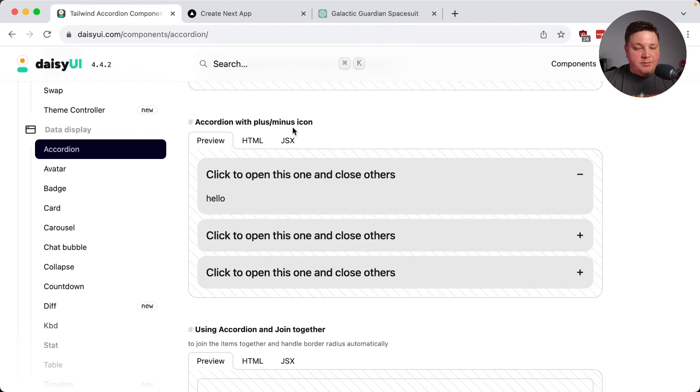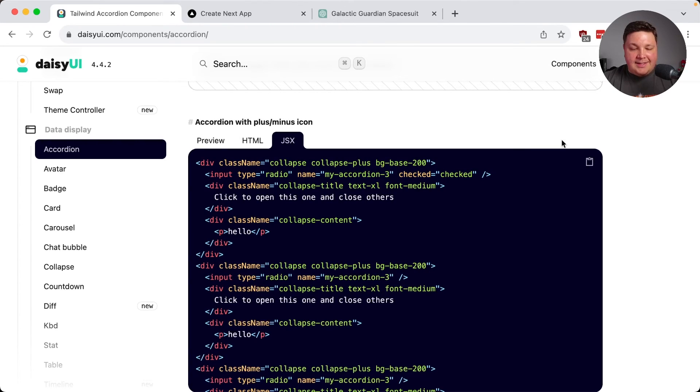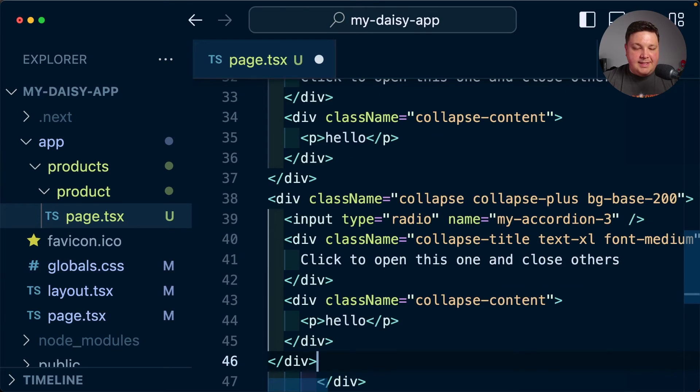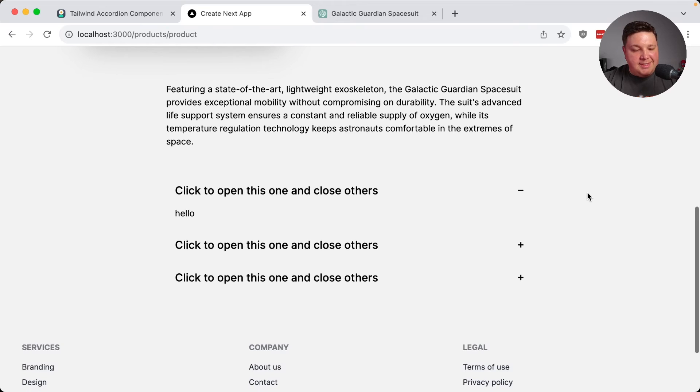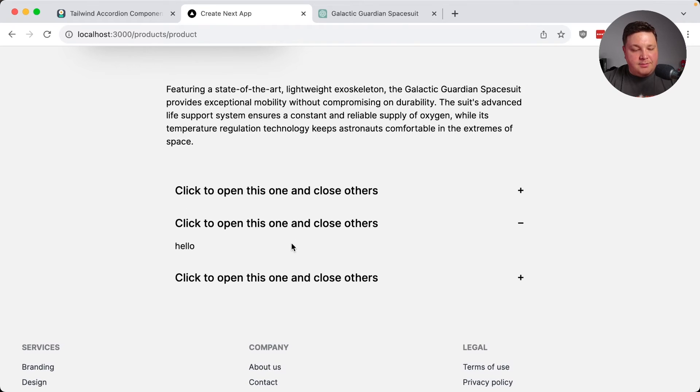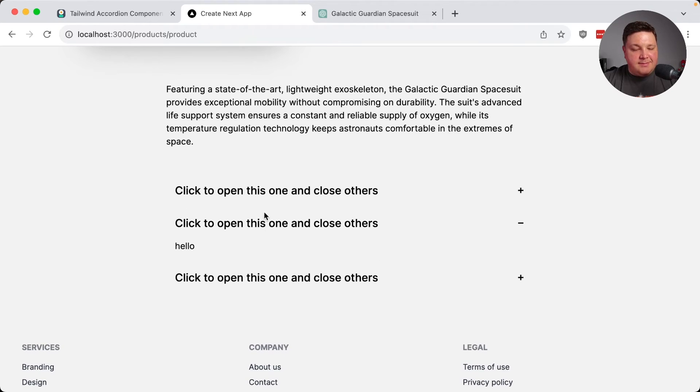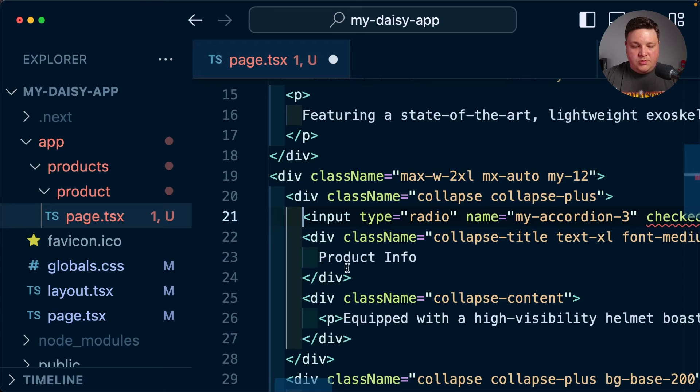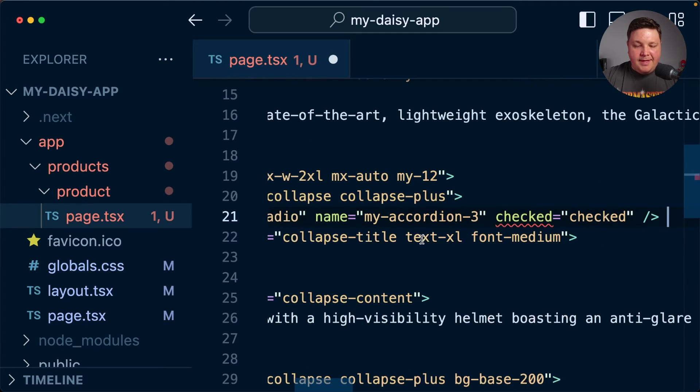So how about this one with the plus and minus icons? I can grab the JSX and paste it in. We're dropping it inside. I think this is looking pretty good. And all we need to do now is customize that content, which we can continue to use GPT.